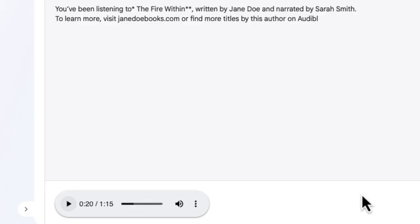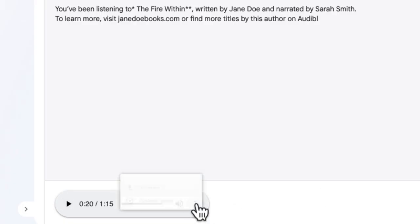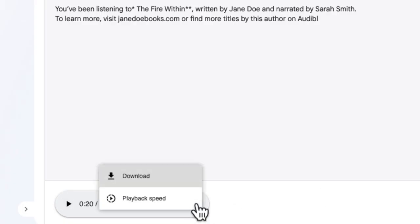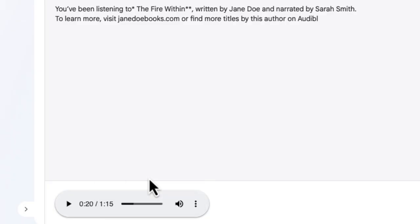How can we download that? You download by clicking these three little dots — this ellipse over here — and select the button that says Download. It's a quick download and that one is finished.